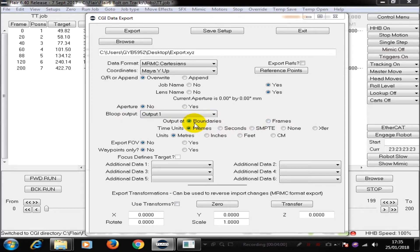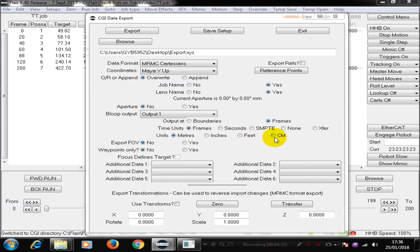Boundaries are the intervals between the frame when the shutter is closed. This works for film cameras, but is not something relevant in video systems. So I'm going to change that to frames. The time units I'm using is frames — I could use seconds or other systems, but frames is what is commonly used across the board. My units for my export is meters, inches, feet, or centimeters. I'm going to use meters here. I don't want to export my field of view. I don't want to export my waypoints only. That completes the basic settings I need in order to export.